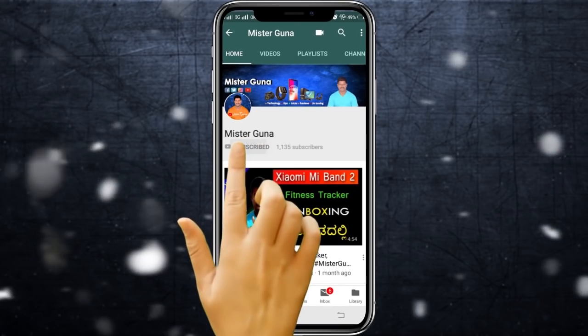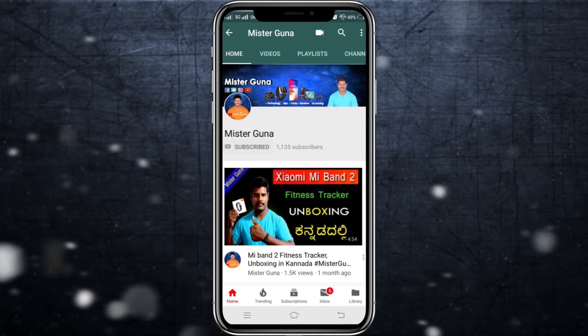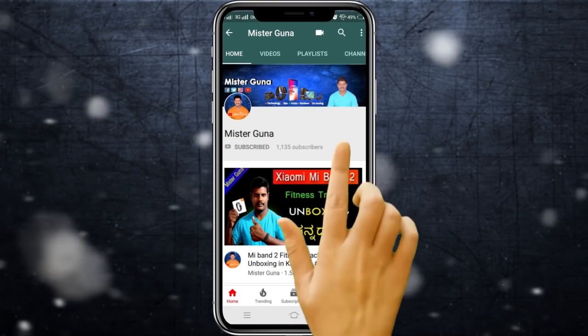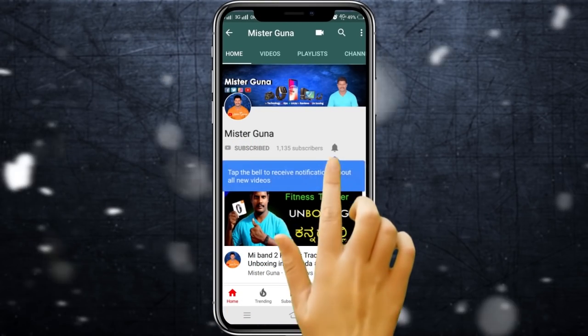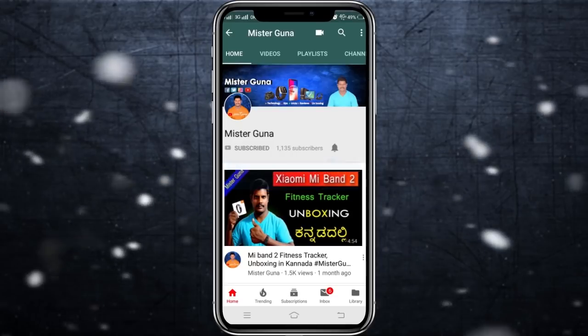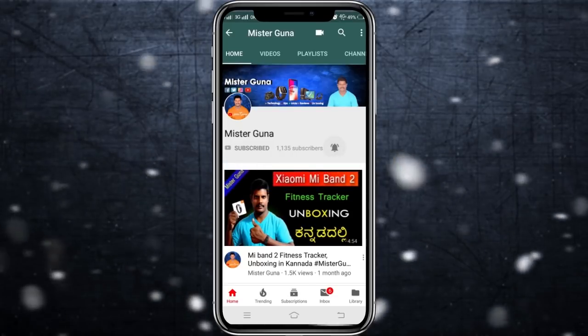Subscribe to Mr. Guna YouTube channel and click on the bell for notifications. Hello friends, welcome to my channel. I'm Mr. Guna.